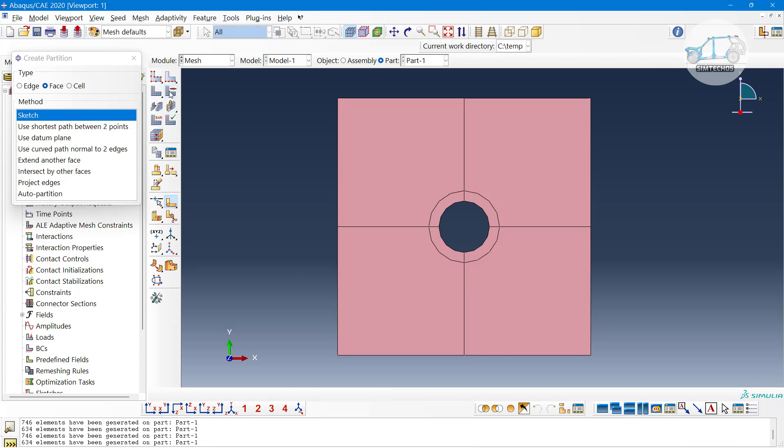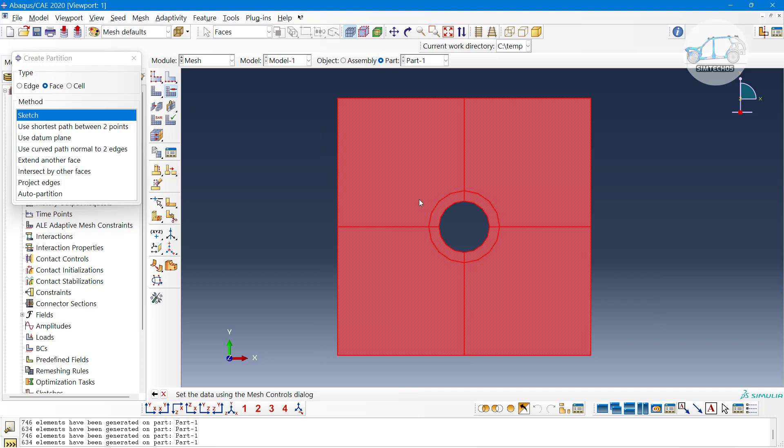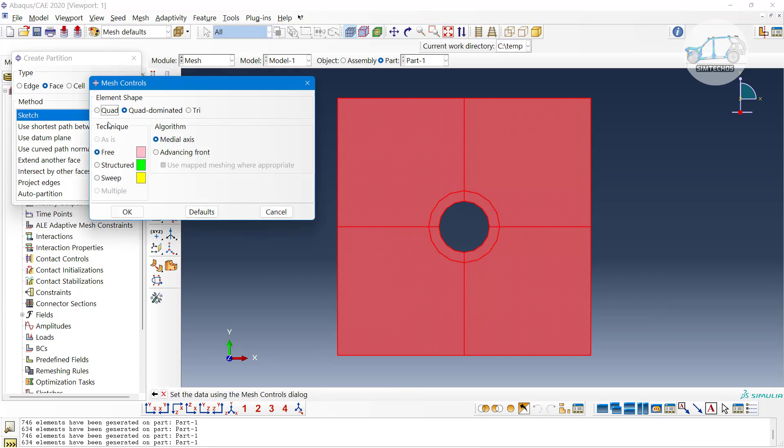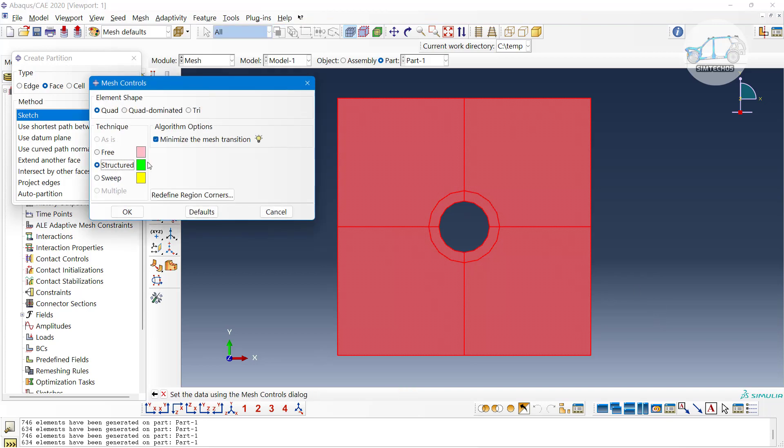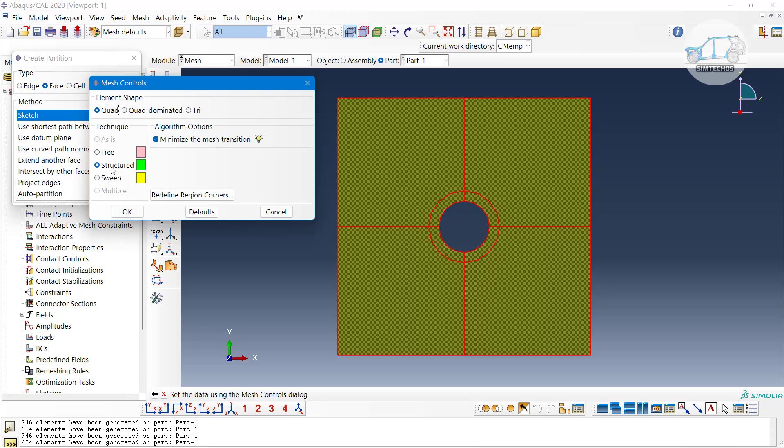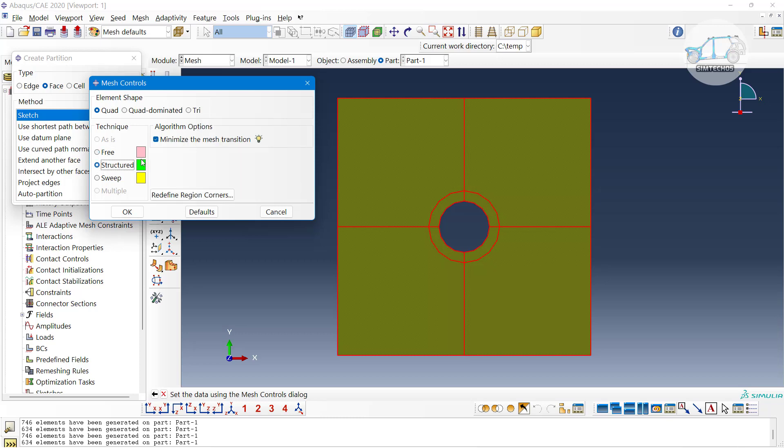Still those surfaces are representing in pink color. Why? Because the mesh algorithm is still default. Let me choose quad element shape. Actually it was previously quad dominant, we want quad only. There is difference between quad and quad dominant, but it is not differentiable here. Here I am choosing structured meshing and let me click on okay, let us proceed.